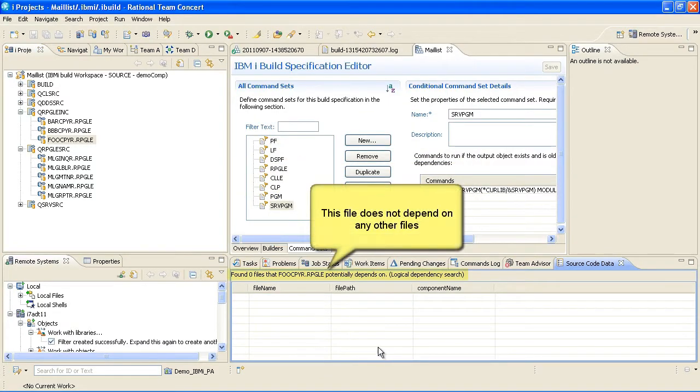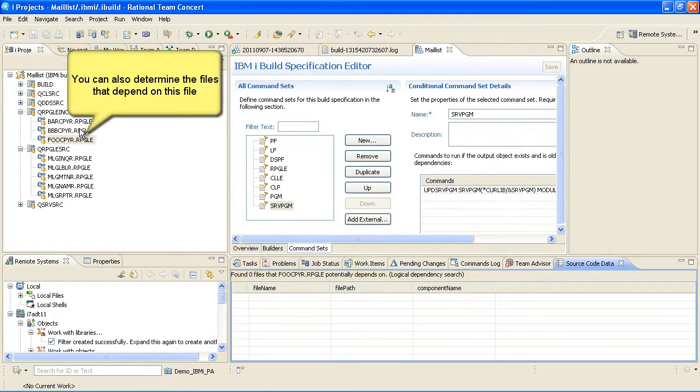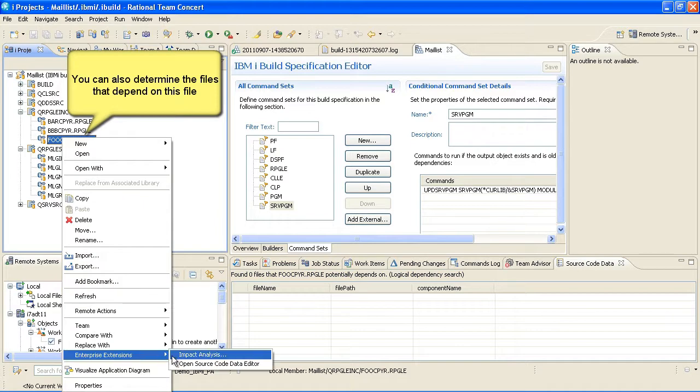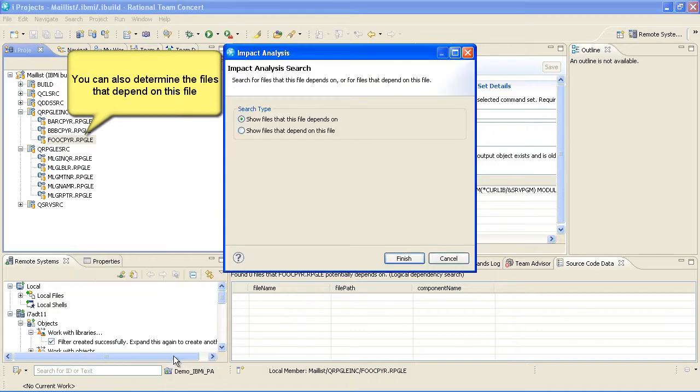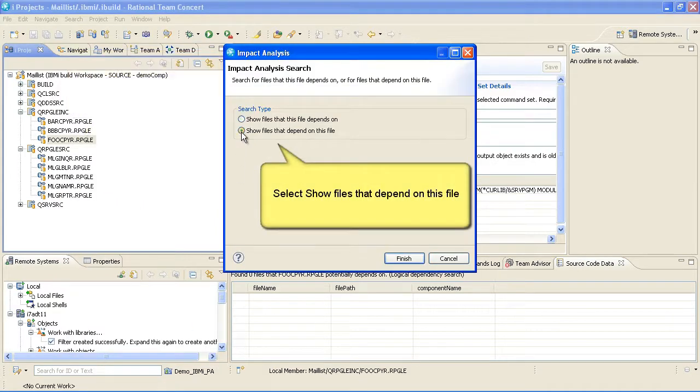This file does not depend on any other files. You can also determine the files that depend on this file. Select Show Files that depend on this file.